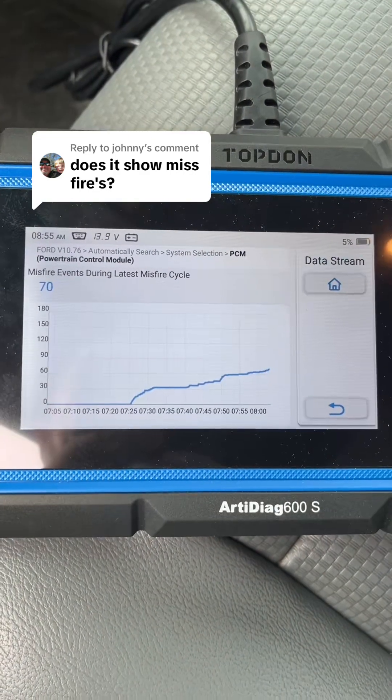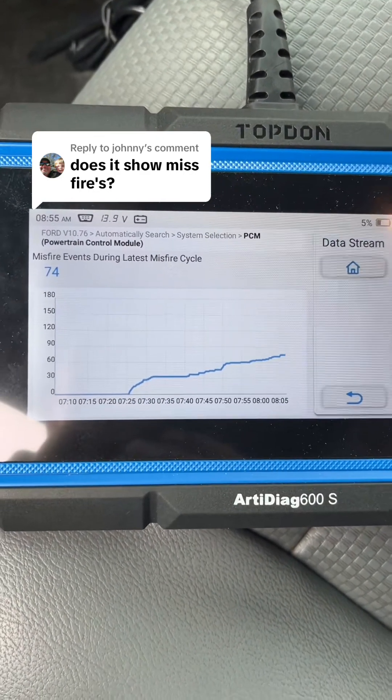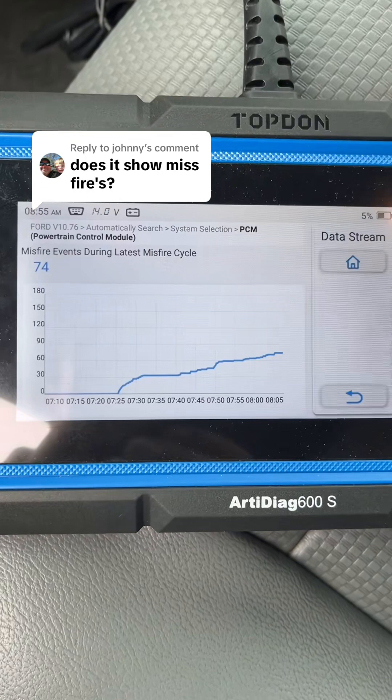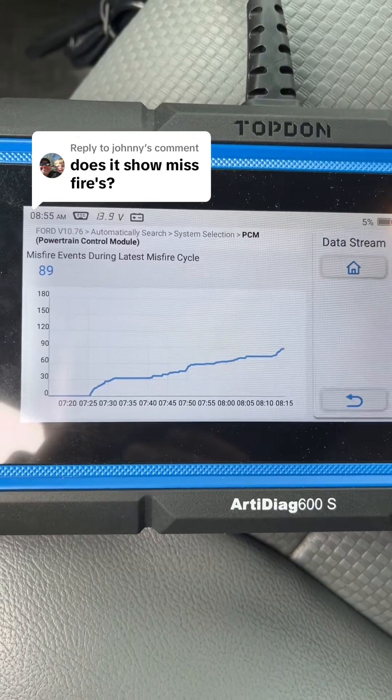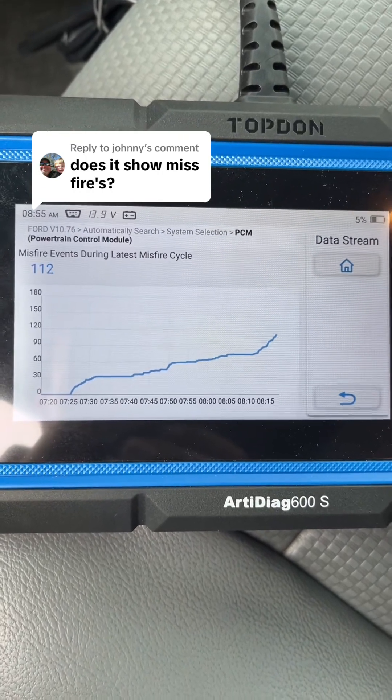I was able to get this vehicle started. As you can see, the misfire counter is climbing. However, it does not show the individual cylinder that is misfiring. Now, of course, this information could vary from model to model, but if you want to know for sure, call their customer support at topdownusa.com. They're very helpful.